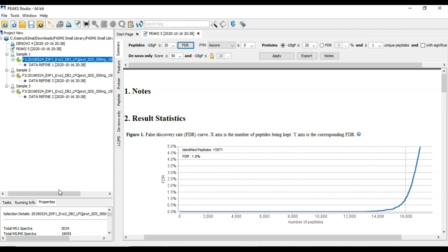This data set is actually a DDA data set, which is being used to create a spectra library. In PEAKS, you can create a spectra library from any DDA data set with a PEAKSDB identification result.